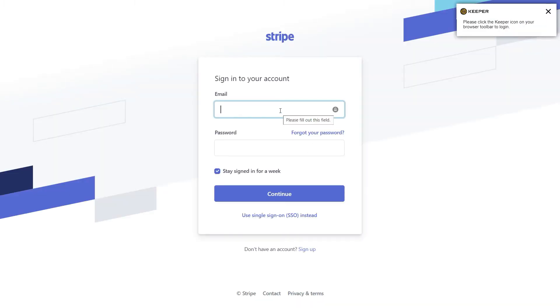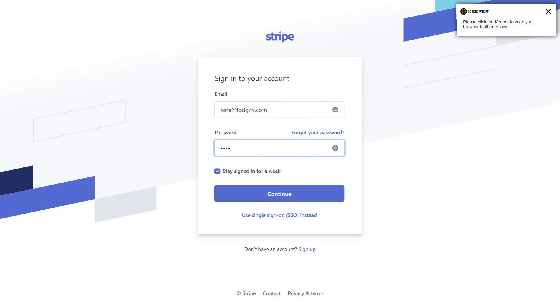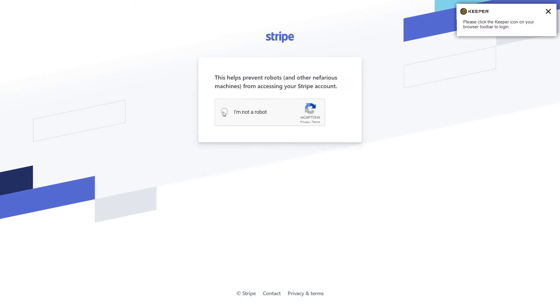If you are not already logged into your Stripe merchant account, you will be redirected to Stripe. Fill in your account credentials and login to Stripe.